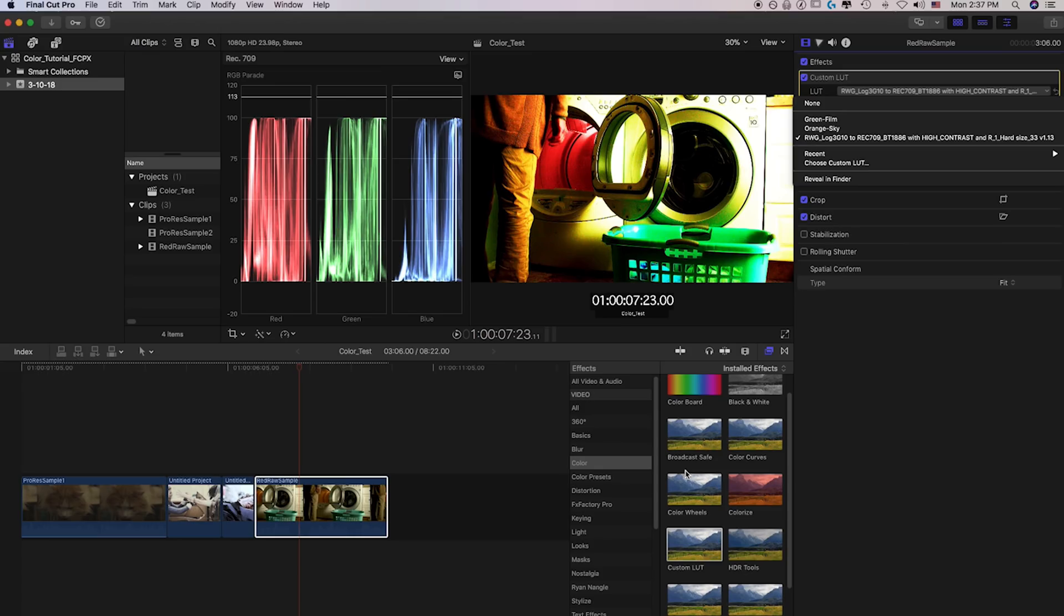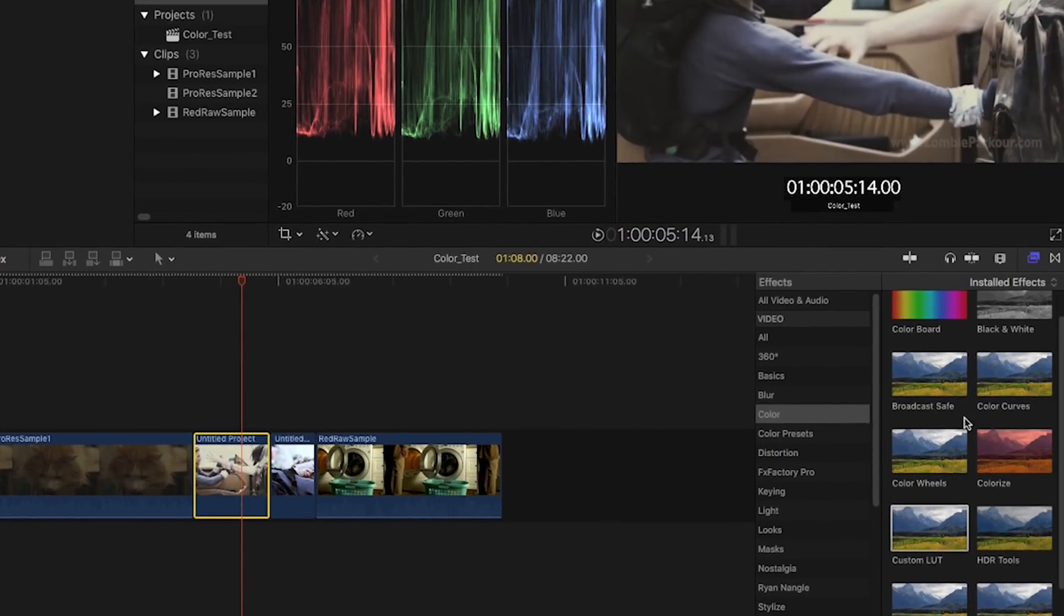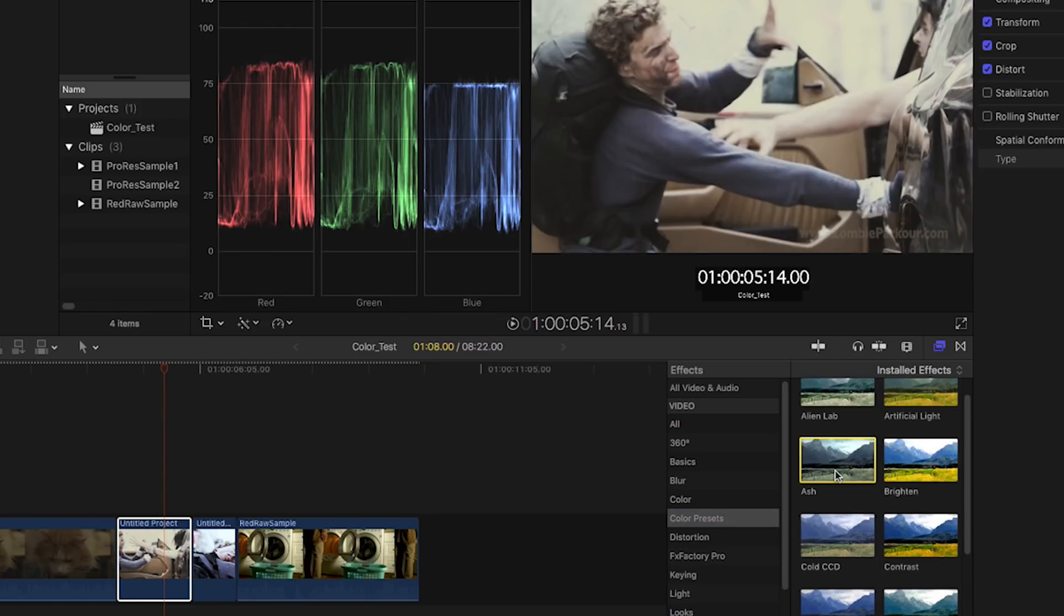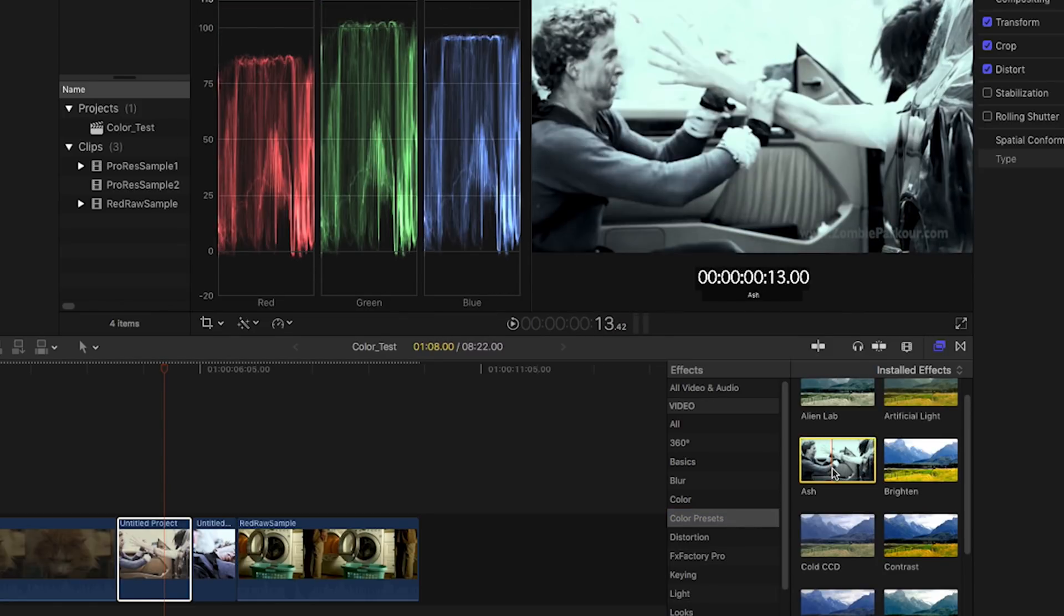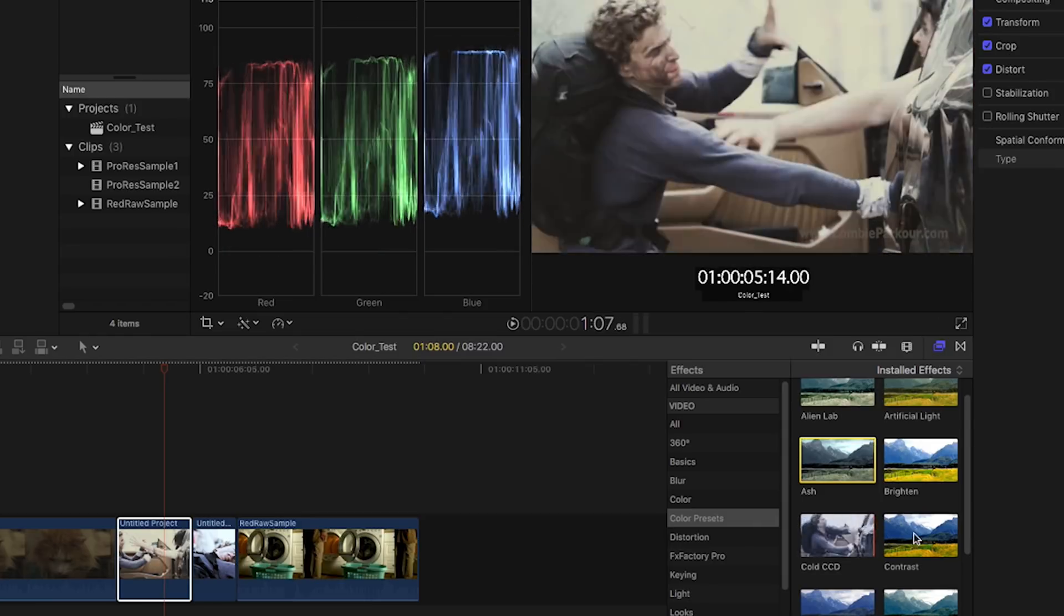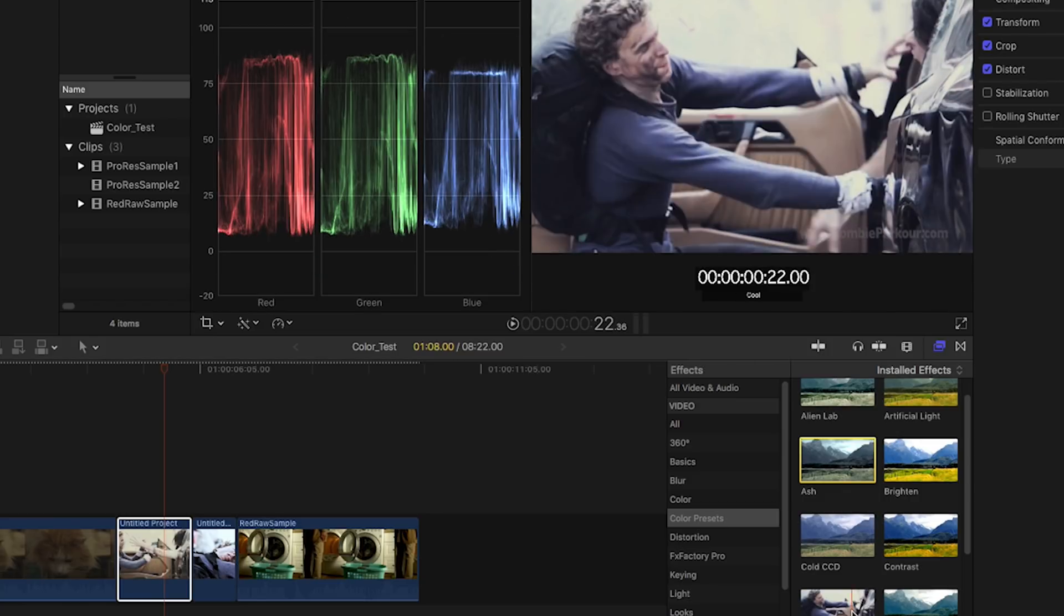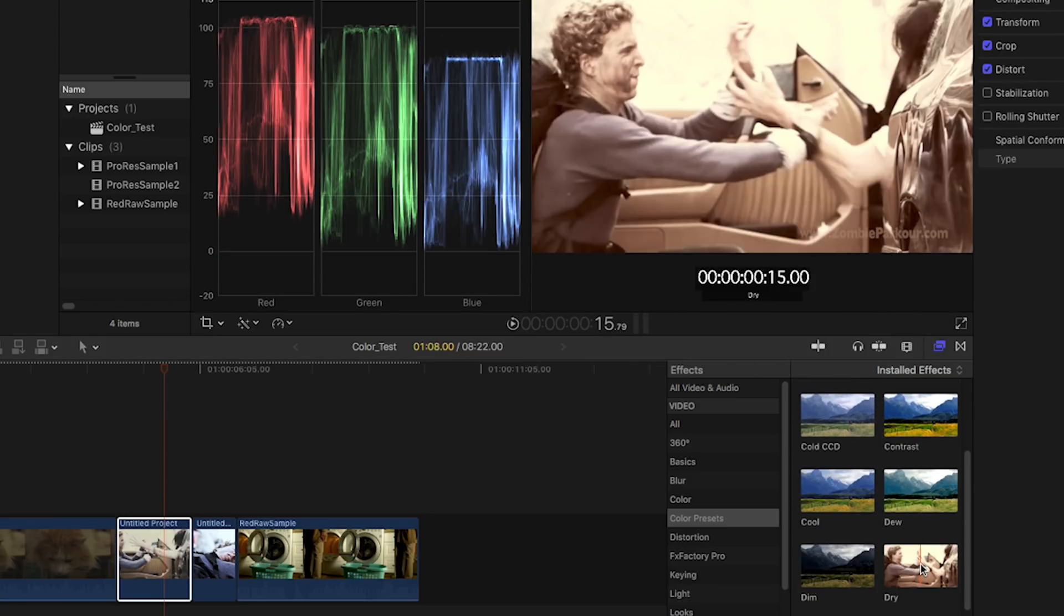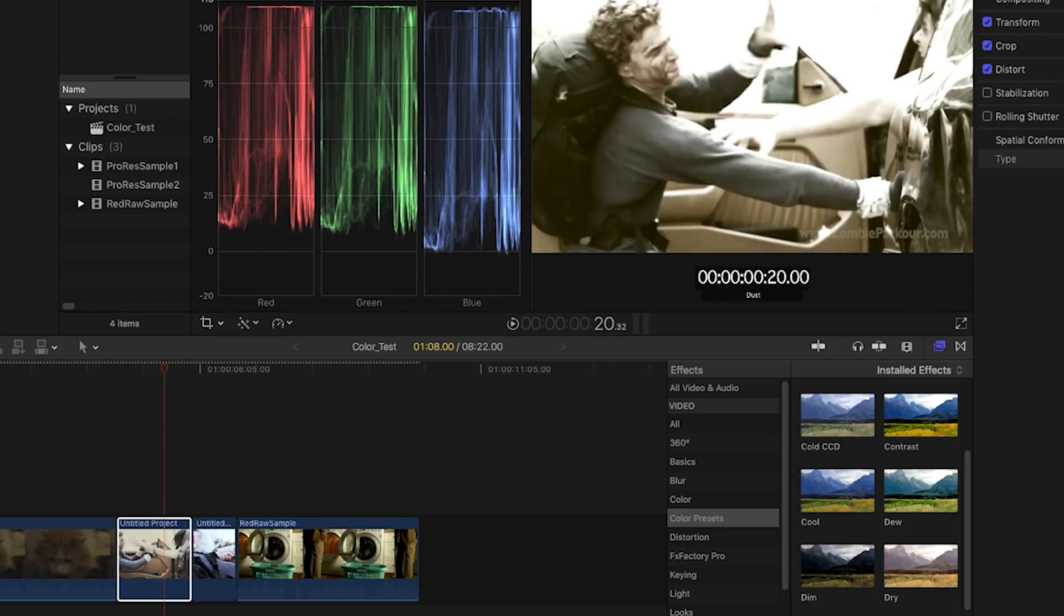The last thing I'll mention real quickly about Final Cut Pro X is I like this ability to select a clip here, head over to your color presets over here, and you can literally preview these various effects in the clip that's live in the viewer simply by hovering over it. So this is a really cool and interesting way to preview some looks without having to actually apply it onto the clip itself. And for my taste, this is just a pretty cool option.